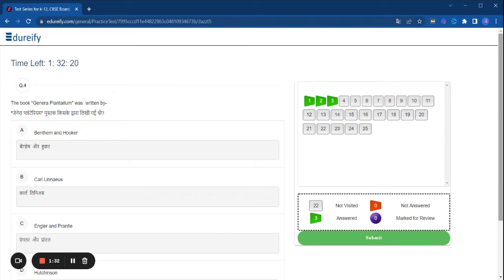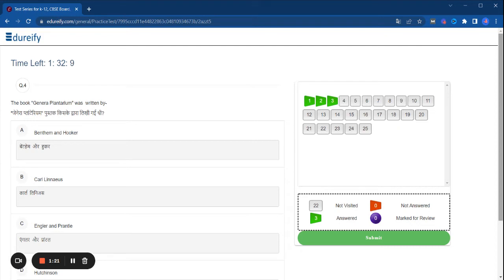And you can attempt the mock test and do comment below if you have attempted the mock test. How much your score improved? How much our mock test helped you?